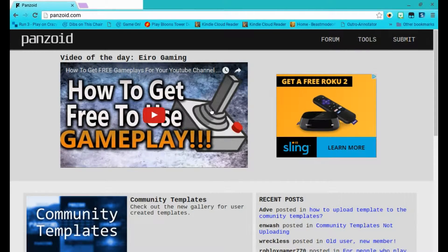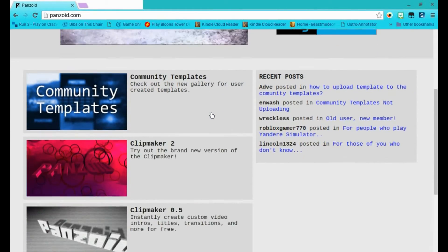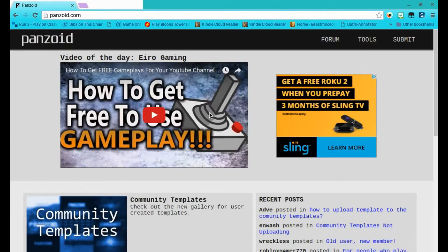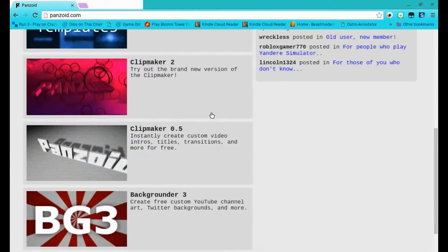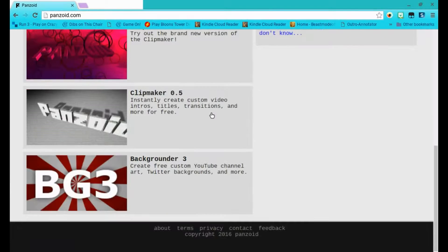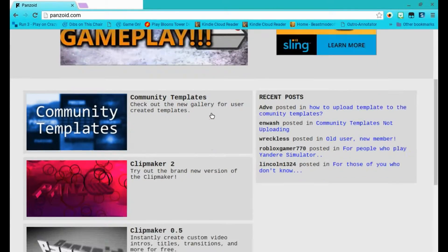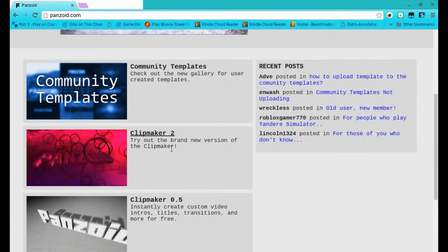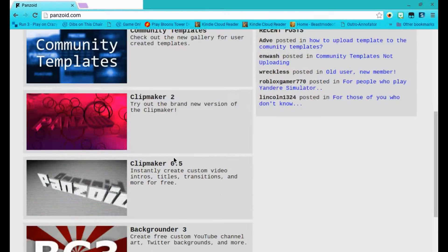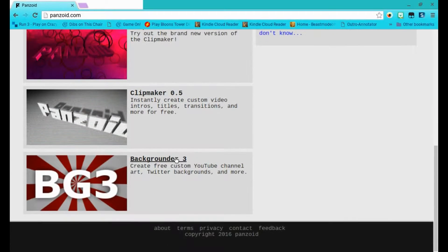Hey guys, welcome to the Oxnick here. Today I'll be showing you Panzoid. It's this really cool thing you can use to make intros.